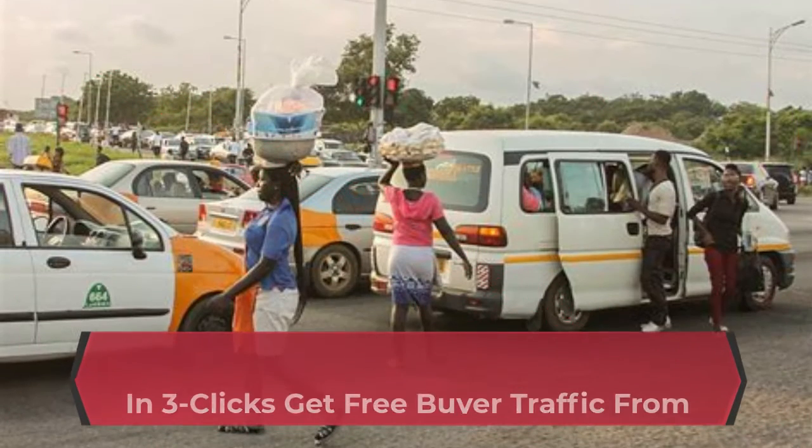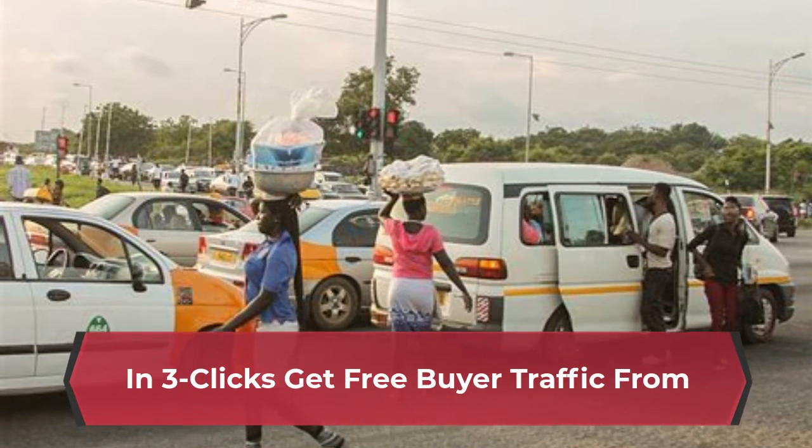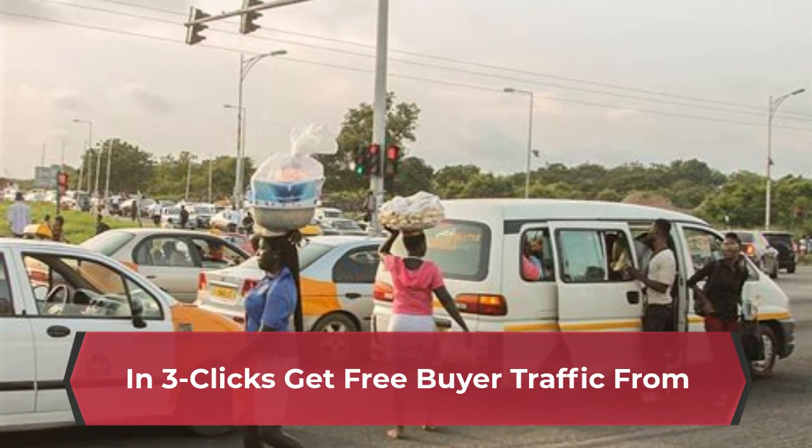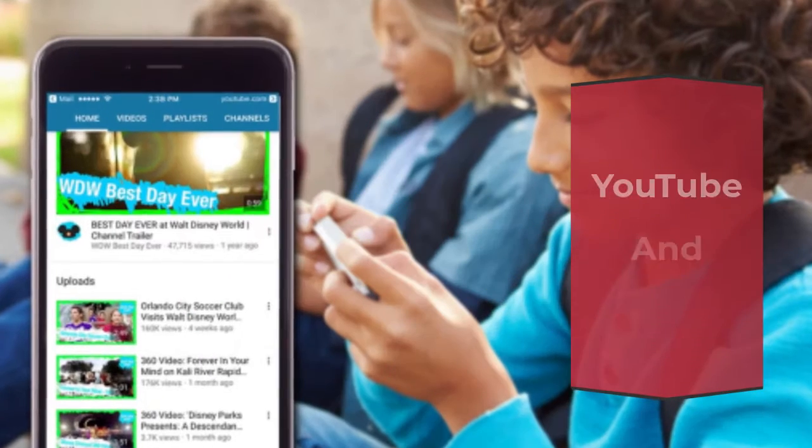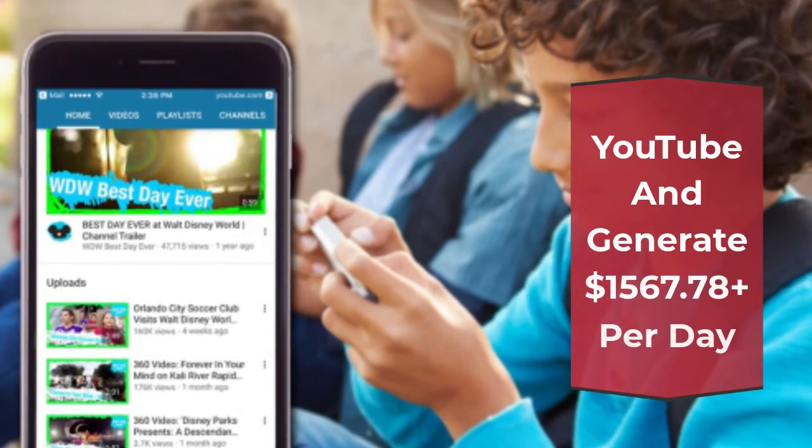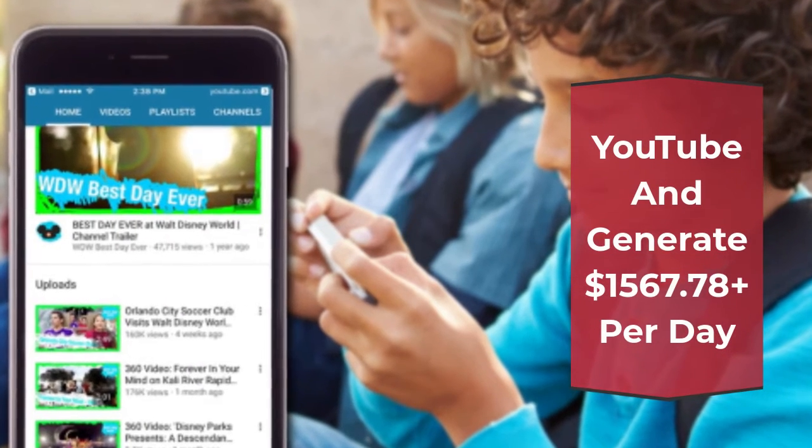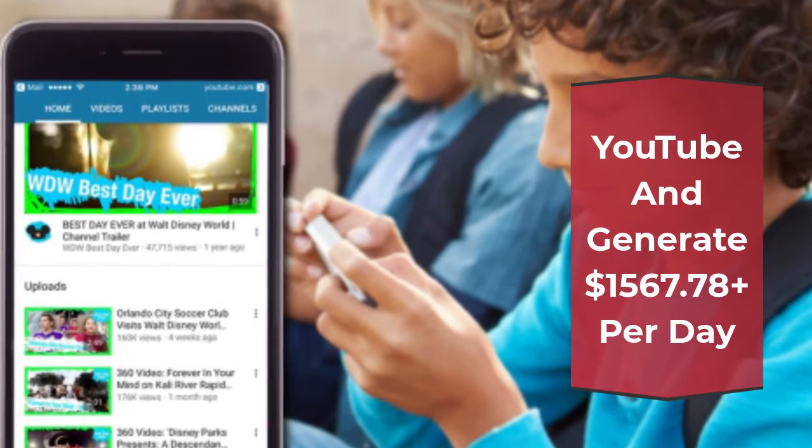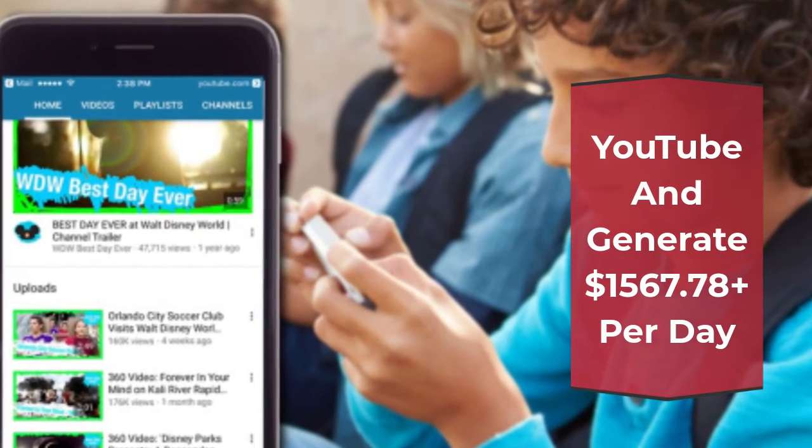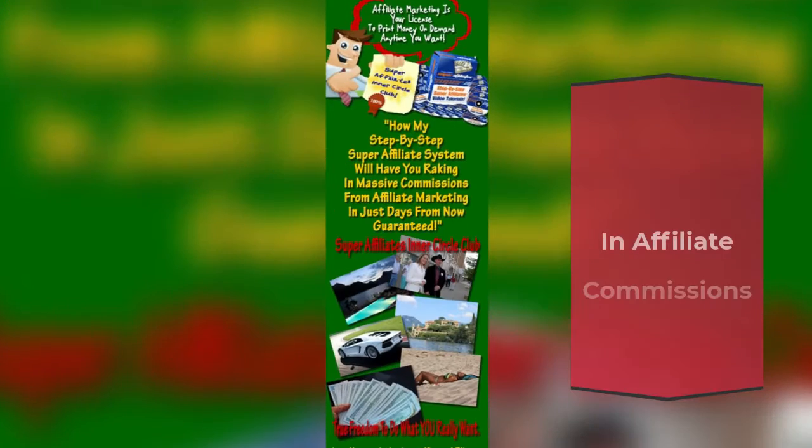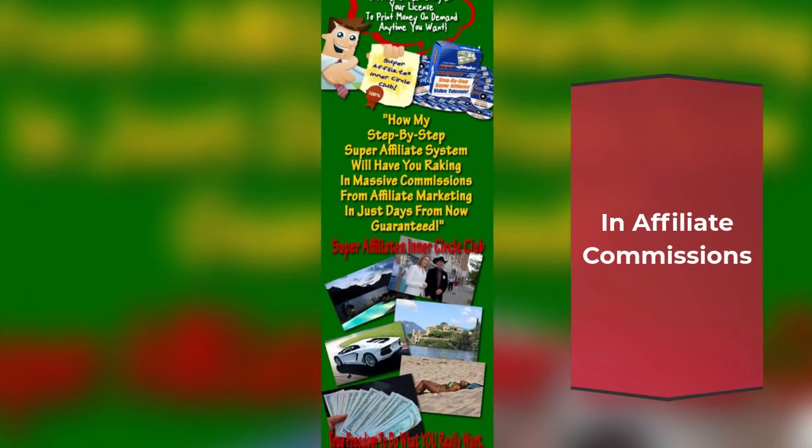In 3 clicks get free buyer traffic from YouTube and generate $1567.78 plus per day in affiliate commissions without creating any videos.